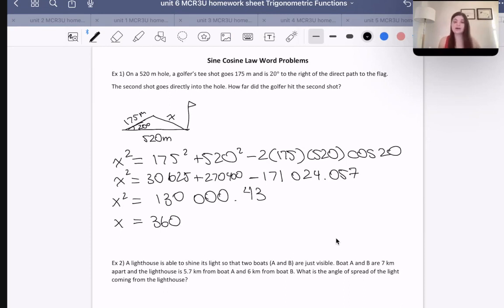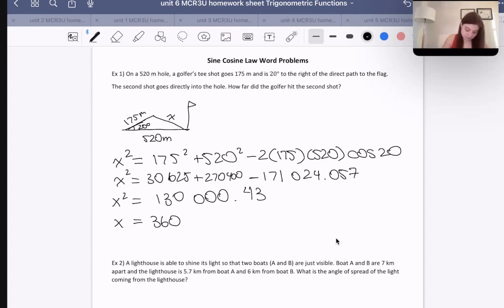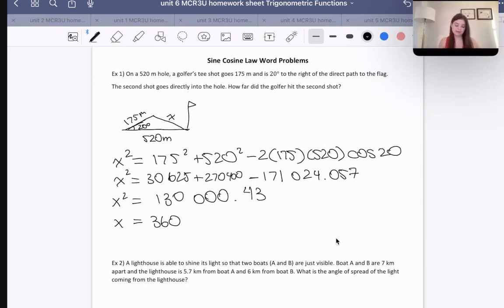Before I just move on, I'm going to check that the answer makes sense. We know it's going to be between 175 and 520, which it is. And we also know that 175 plus our answer must be greater than 520 — which it is, since 360 plus 175 is 535. If we got less, we wouldn't be able to make a triangle.